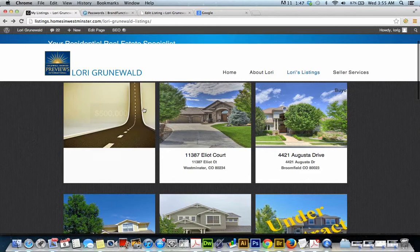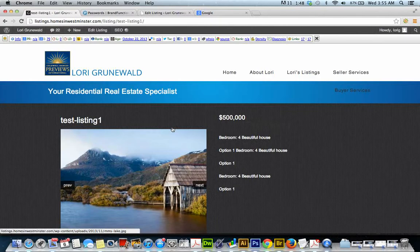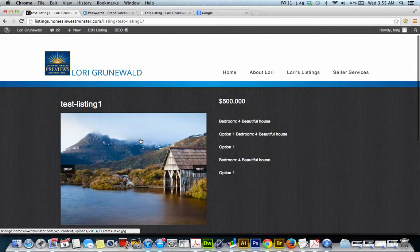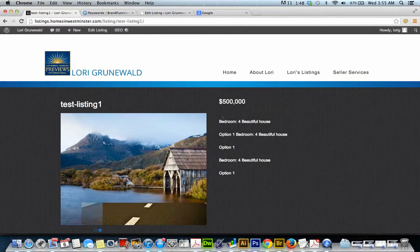And you see the featured image that we added - that road image. There's our price. And just to review, those slider images got in there because we just uploaded them to the post, didn't insert them. This content here...